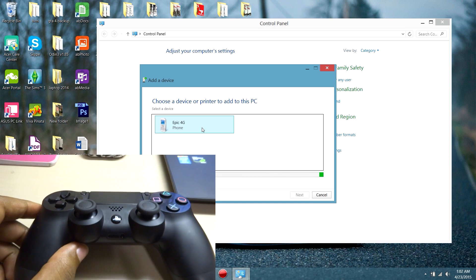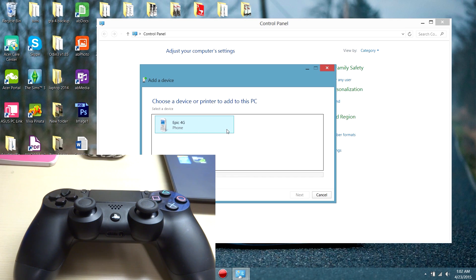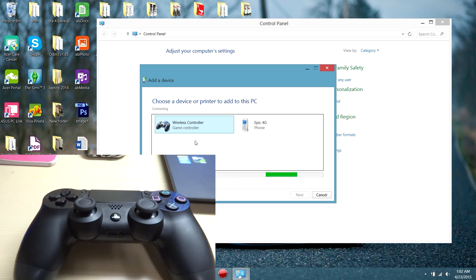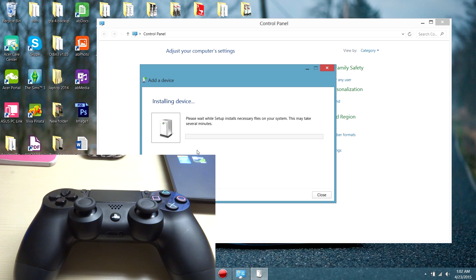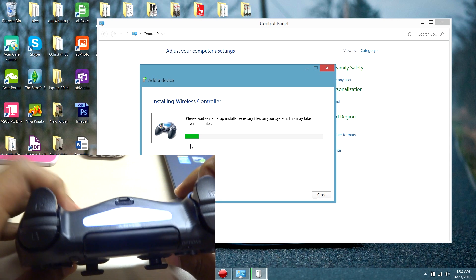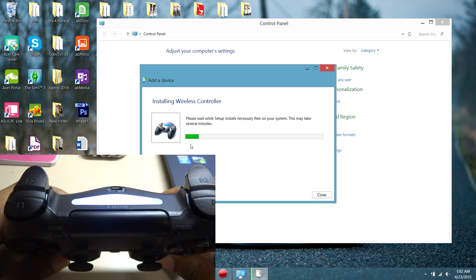So while searching, go to your computer and while searching for the controller, there we go, it will be called wireless controller. Double click on it and let it install. And on the back it should turn solid just like that.